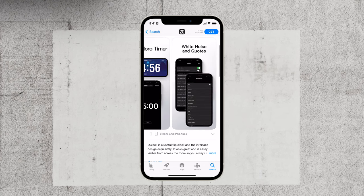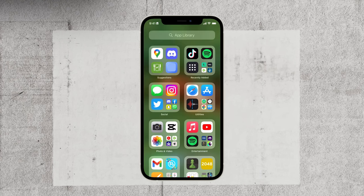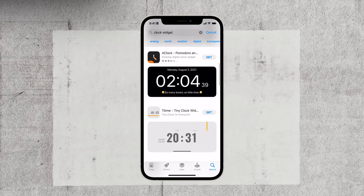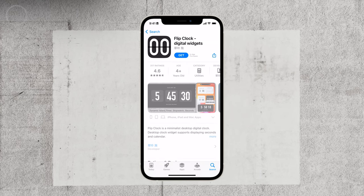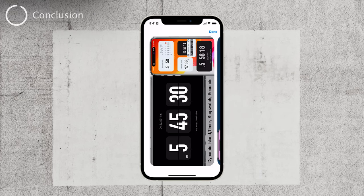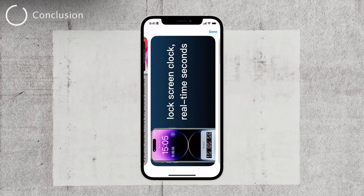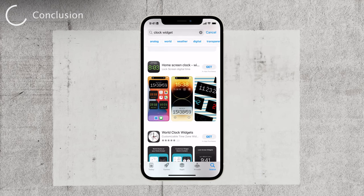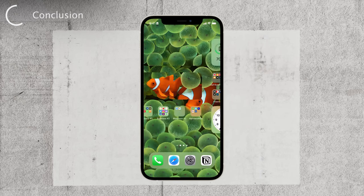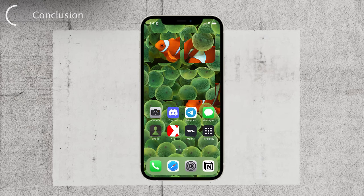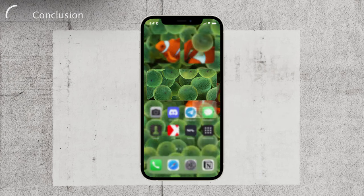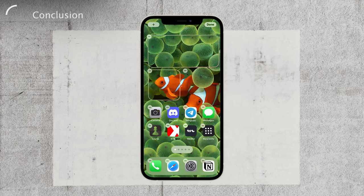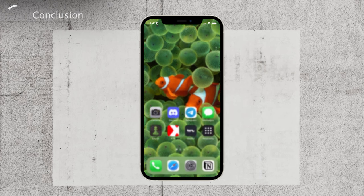Adding a clock to your iPhone's home screen is pretty simple, isn't it? Whether you choose the built-in clock widget or explore additional options from the App Store, you can personalize your home screen with a clock that suits your style and preferences. Thanks for watching this tutorial. If you found this video helpful, don't forget to hit the like button and subscribe to our channel for more useful tech tutorials. Stay tuned for upcoming videos. Peace.